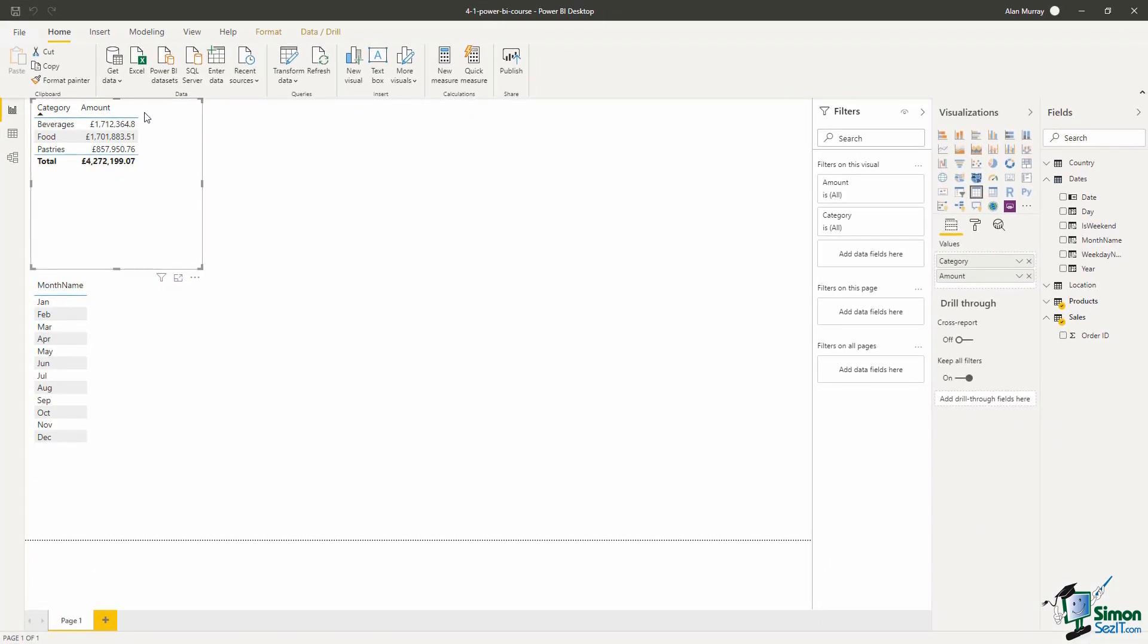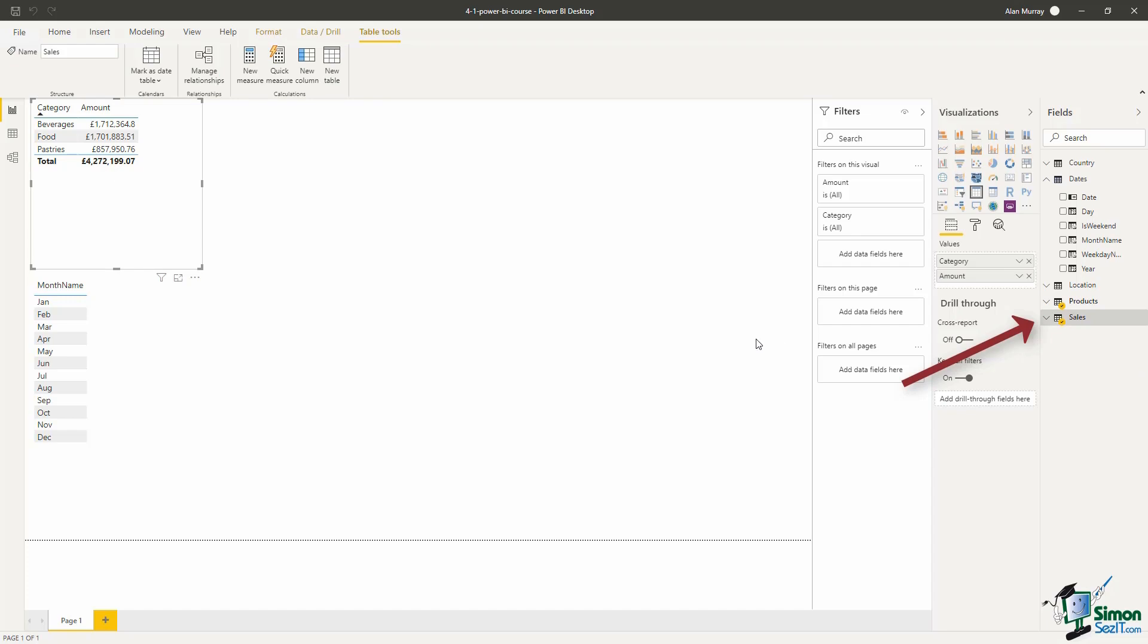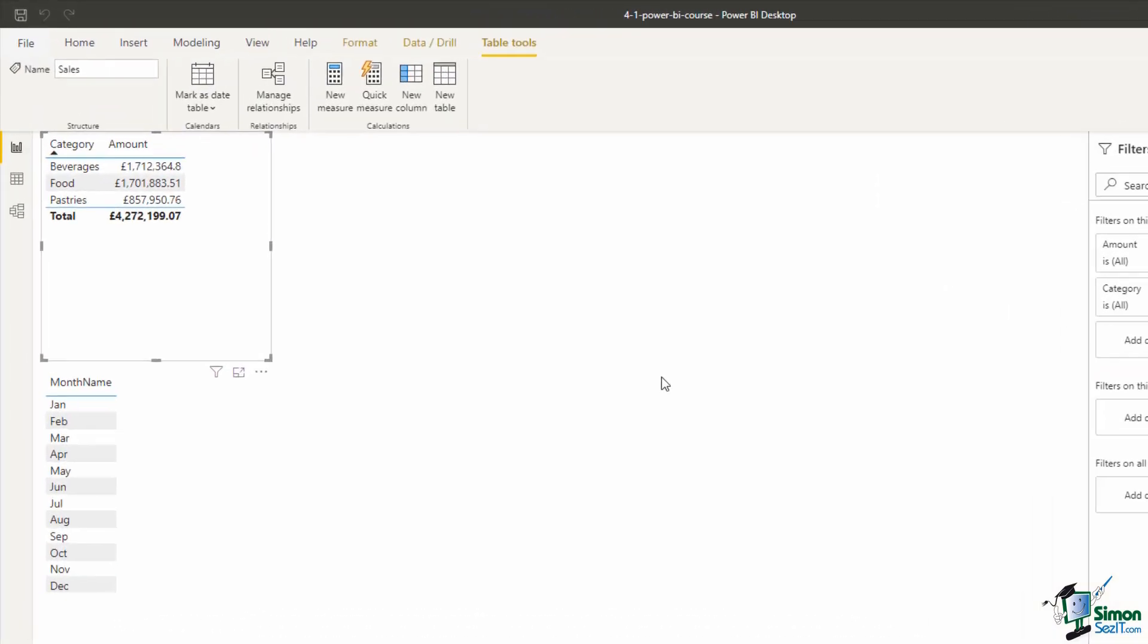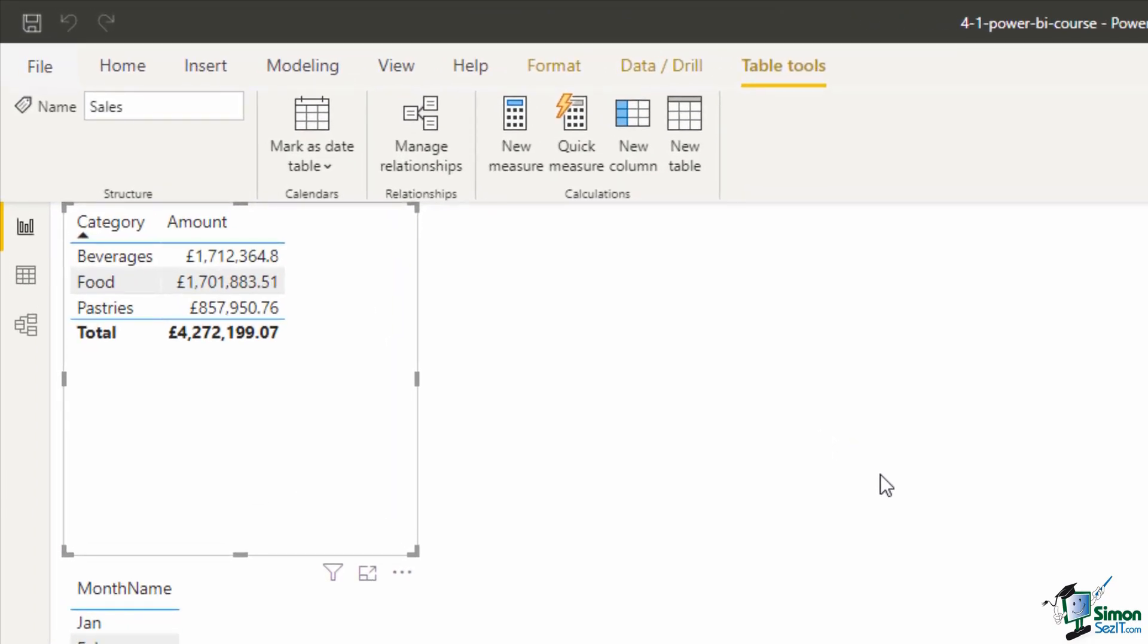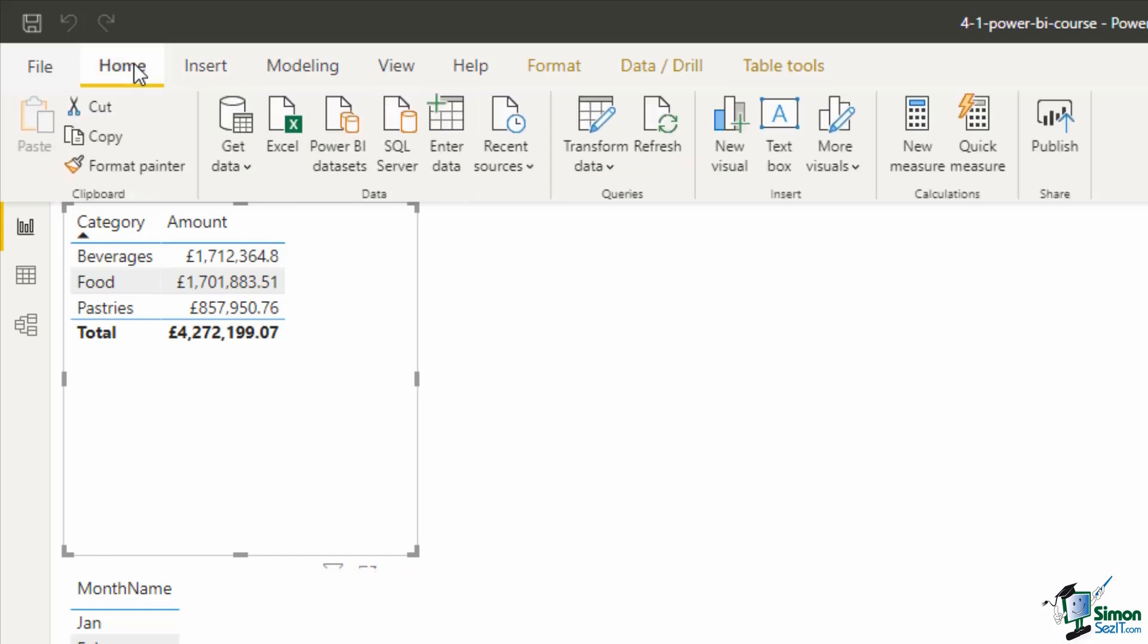Let's look at creating one. I'm going to begin by clicking on the sales table on the far right so that the measure is created inside that table. Then up on the ribbon we want a new measure button. Now I can see one now under the table tools tab but that new measure button is found in quite a few different tabs. If I clicked back on the home tab it's in here as well. If I click on new measure